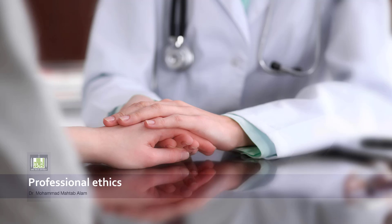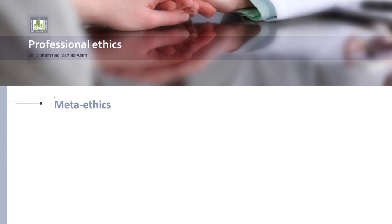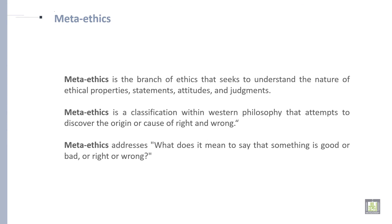Bismillah ar-Rahman ar-Rahim. I am Dr. Muhammad Mehta Balam and I am discussing about professional ethics. So from here, let's start various types of ethics in detail.